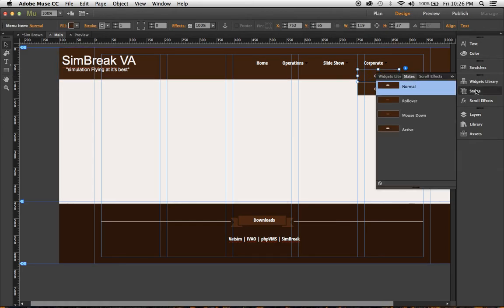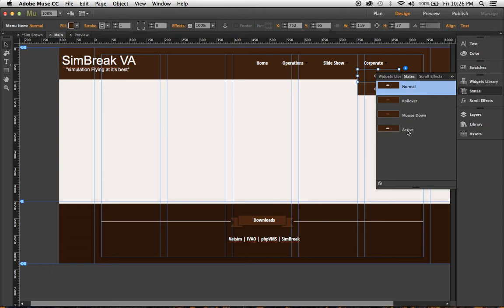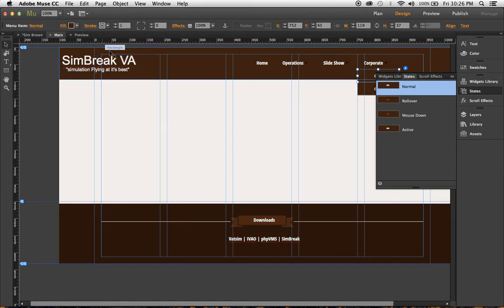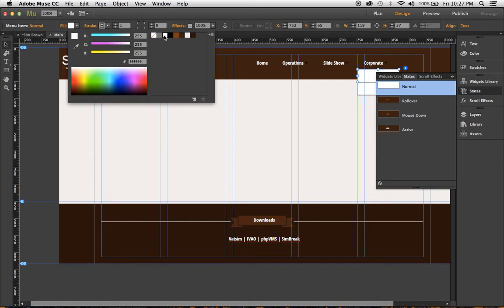And here you can see the normal, the rollover, the mouse down, and the active. So you go to whatever fill area you want, you go over here to the fill up here, choose the color that you want. So I wanted the fill to be white. I had a big problem with this, but what I want is this brown medium.